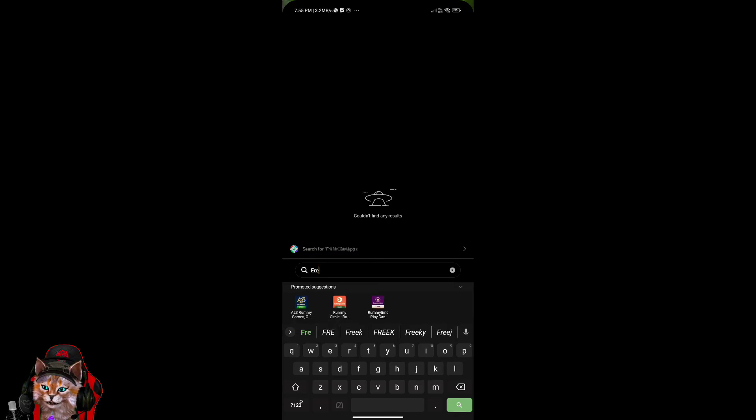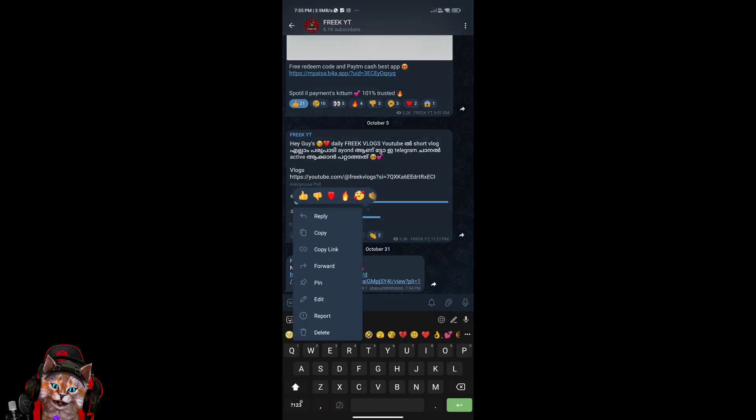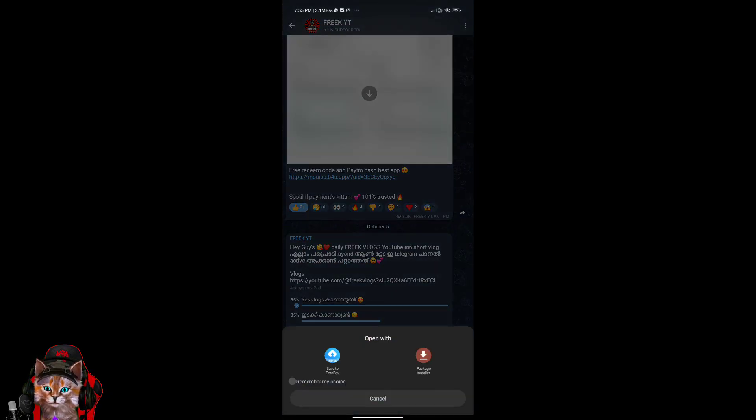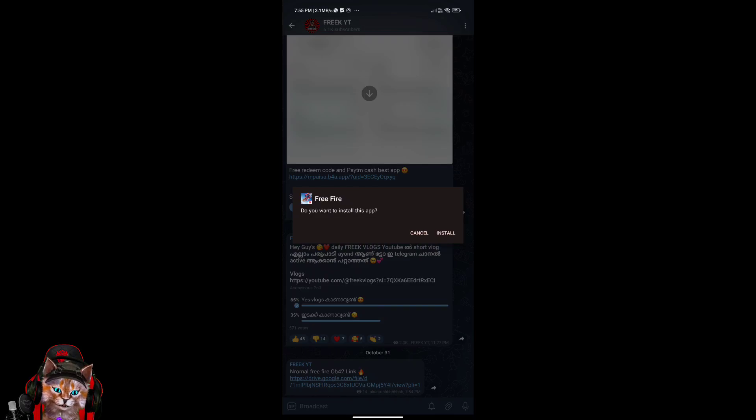Then you can download the information immediately, as I click on the online freefare. If you can download it, you will also see if you click on the internet or uninstall it.